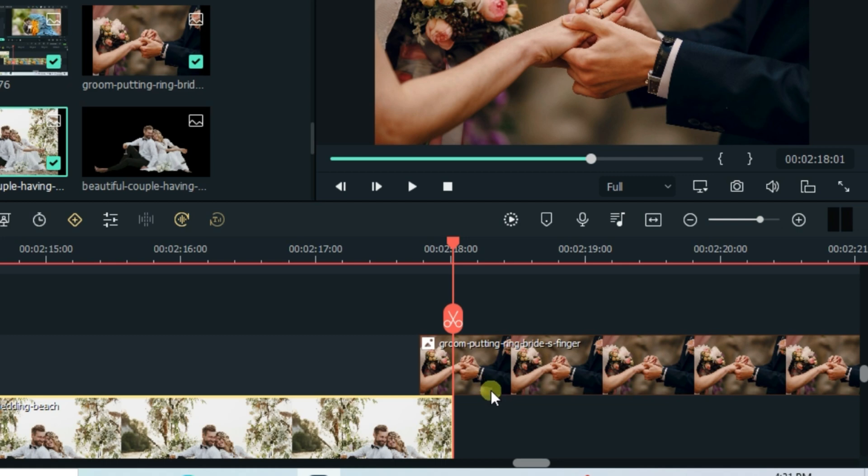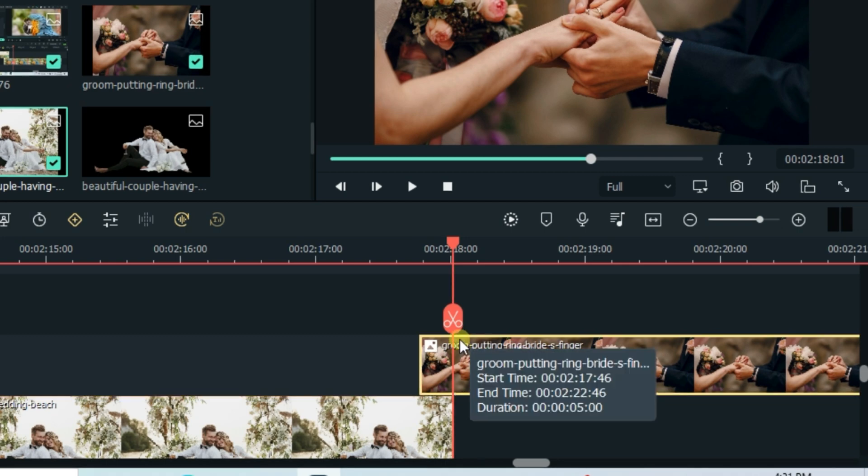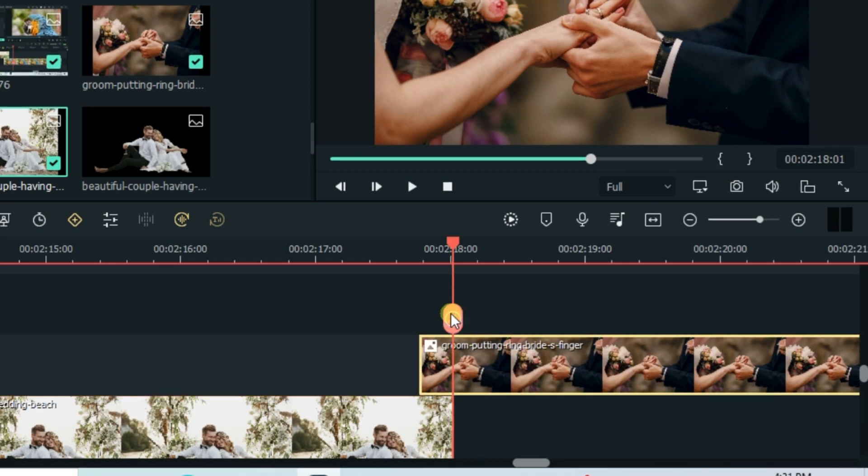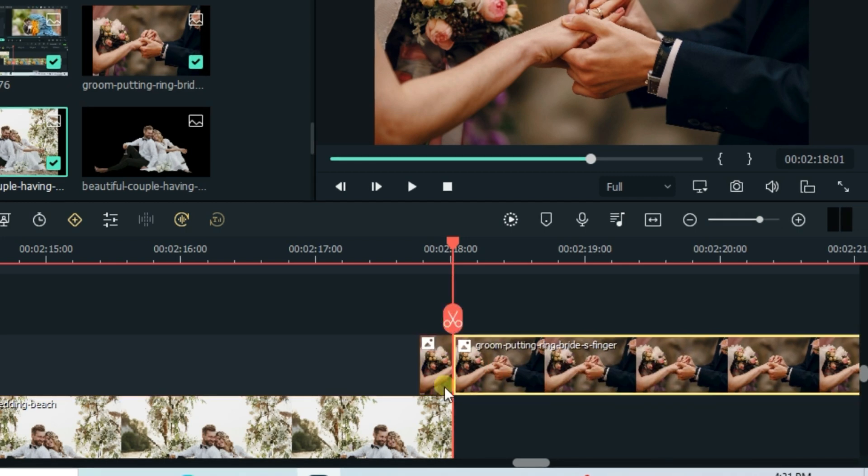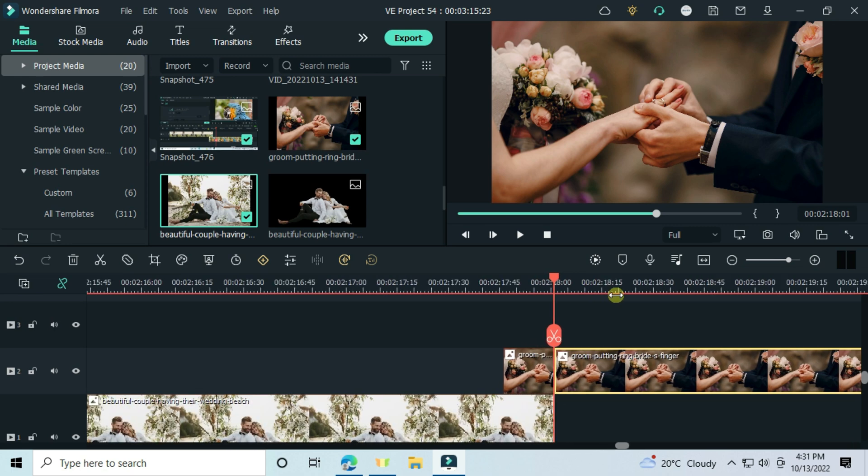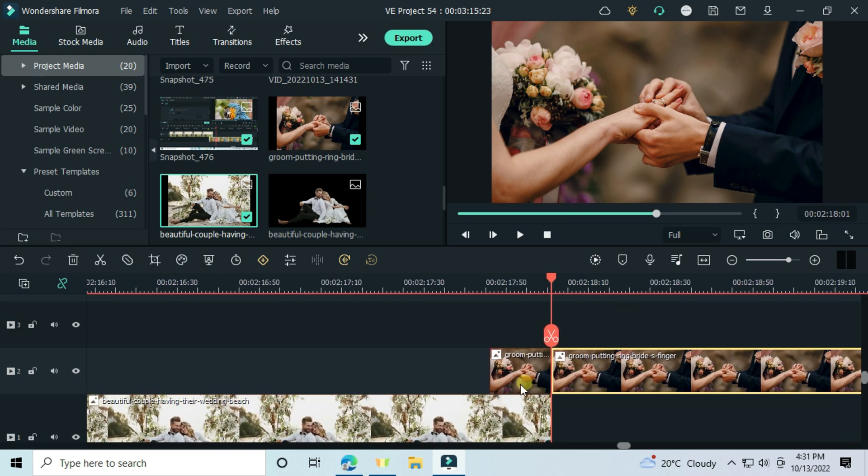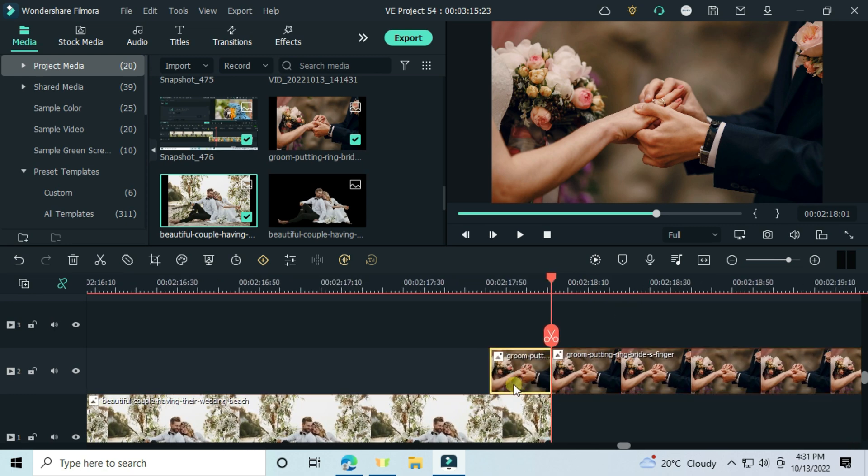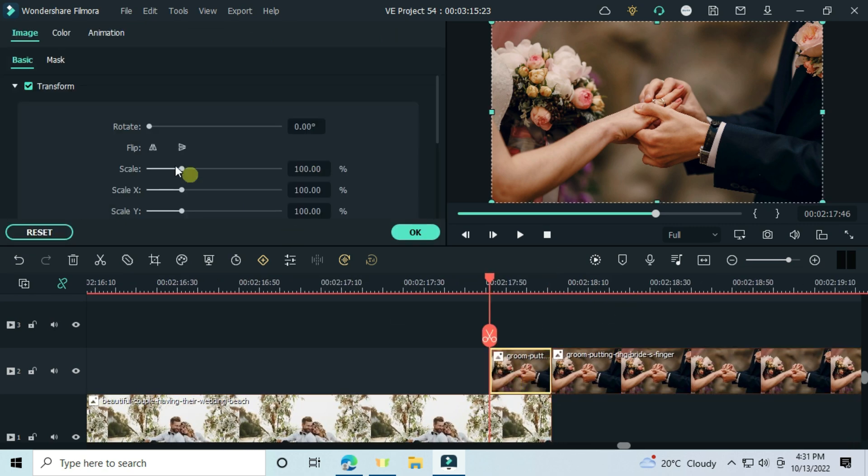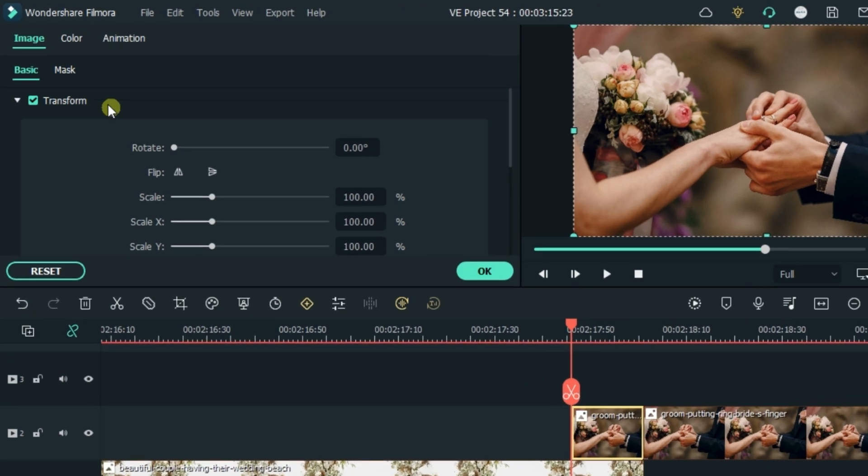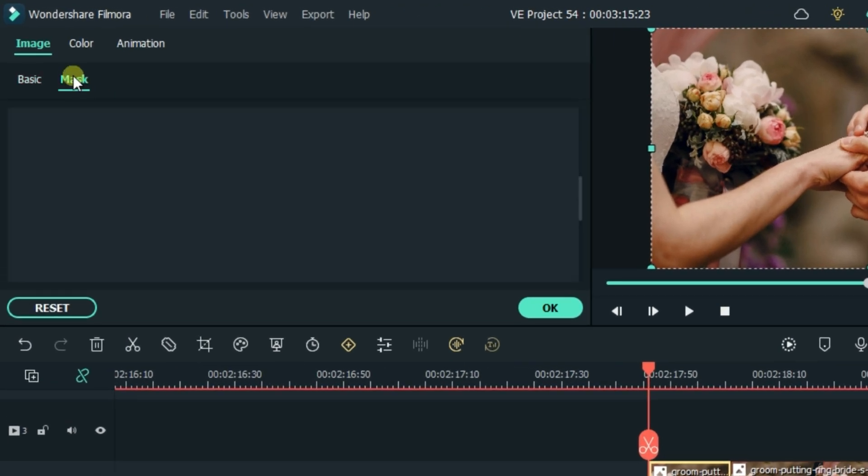And then I will split this above video. Then let's go to mask, choose the heart again.